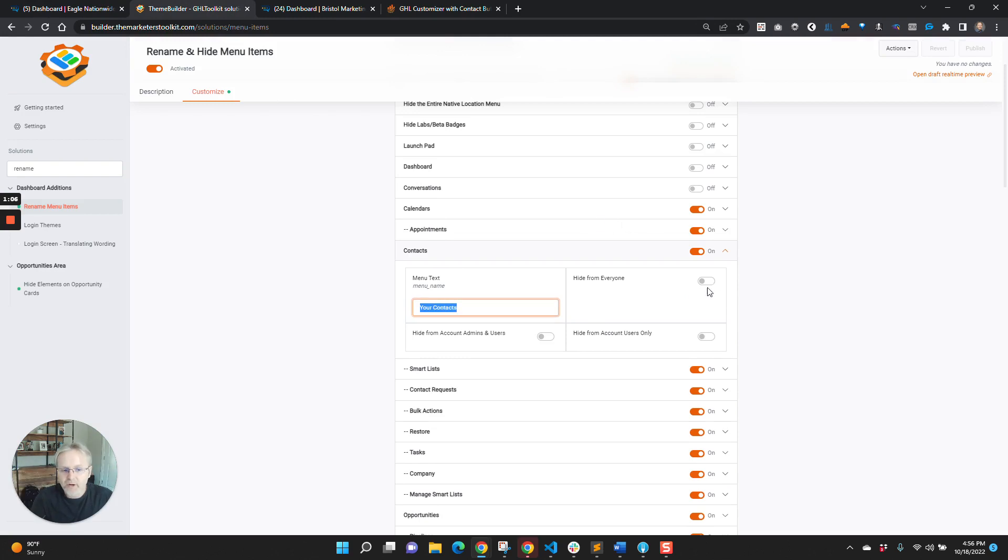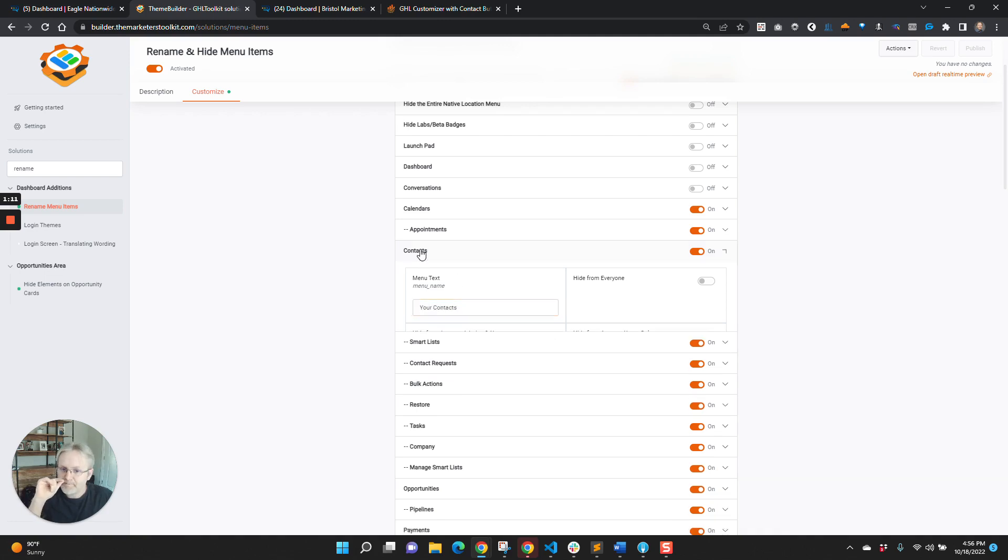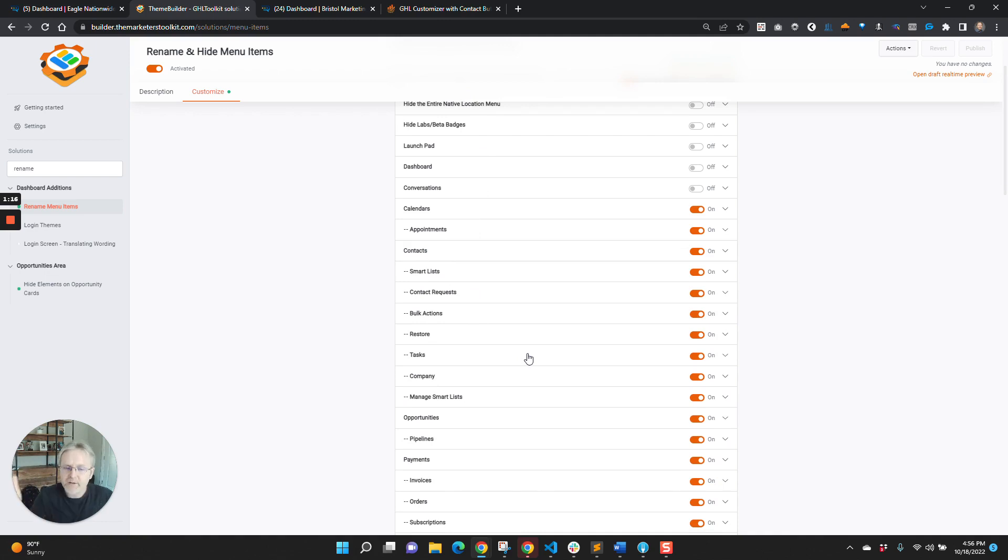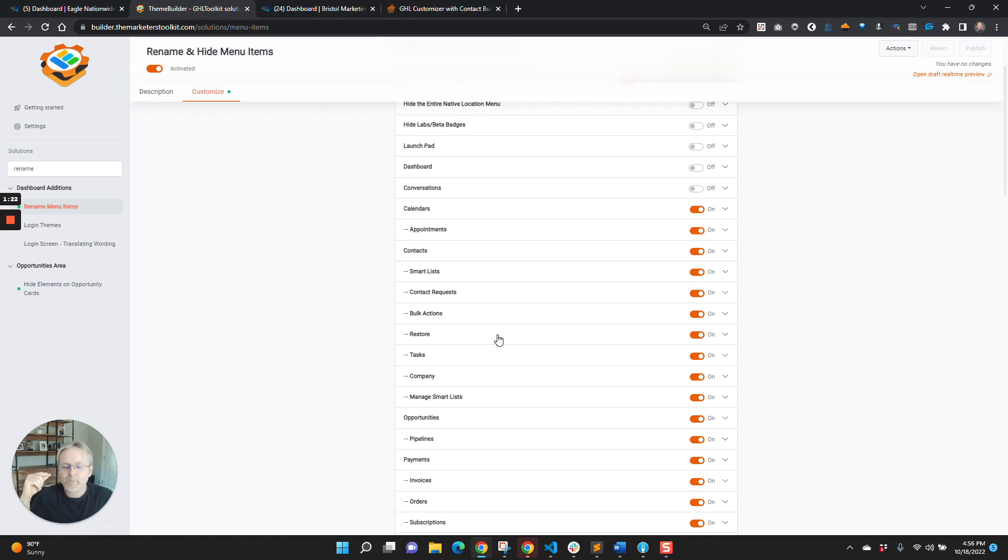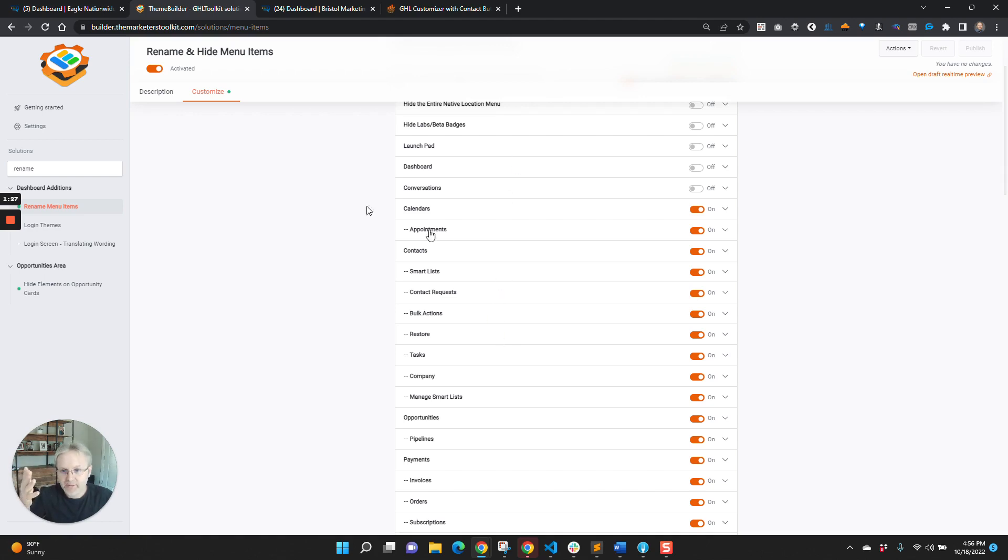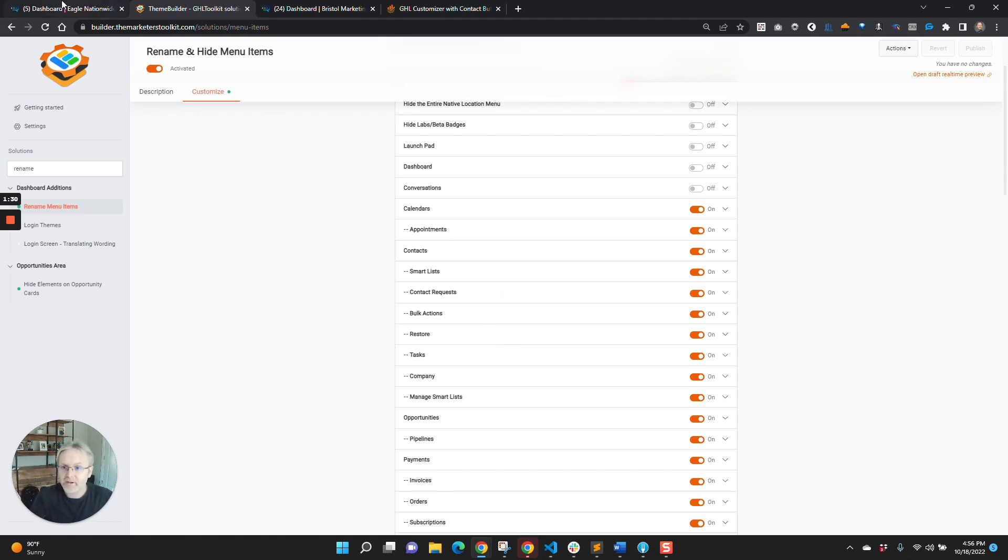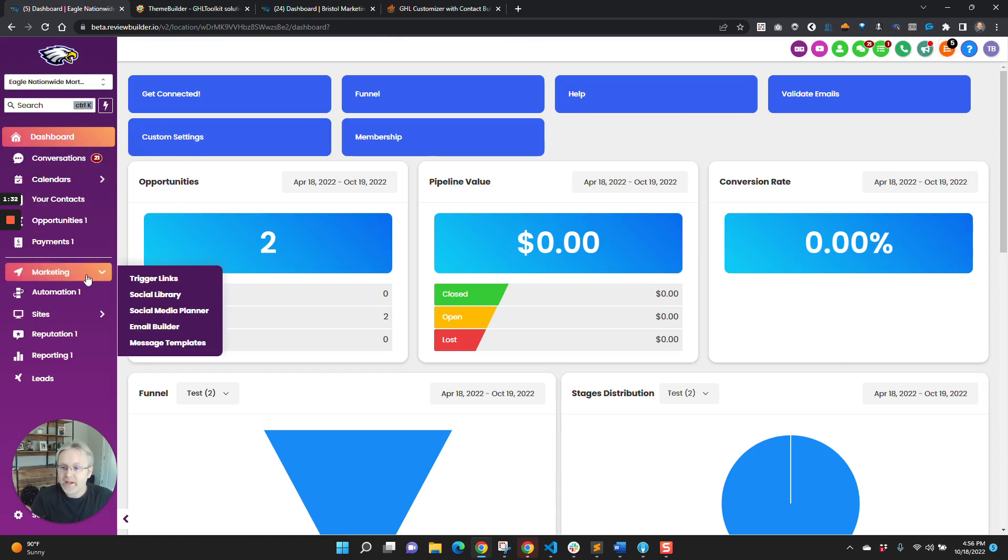You can also hide it from everyone or hide it just from certain people. So that's the first idea. And this is global, and there's no ability to do it on a per-location basis, but it's a good basic easy thing to do.